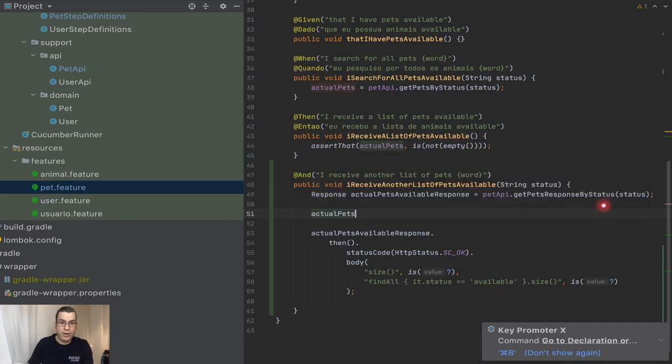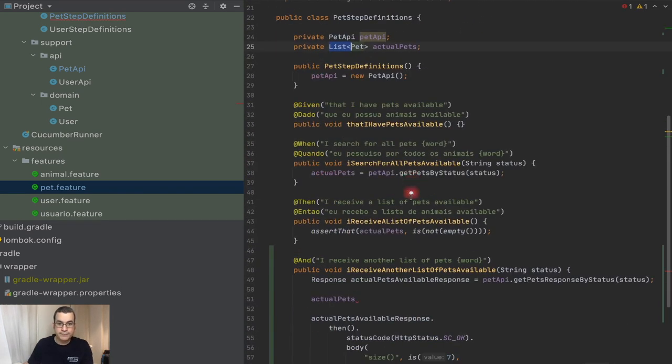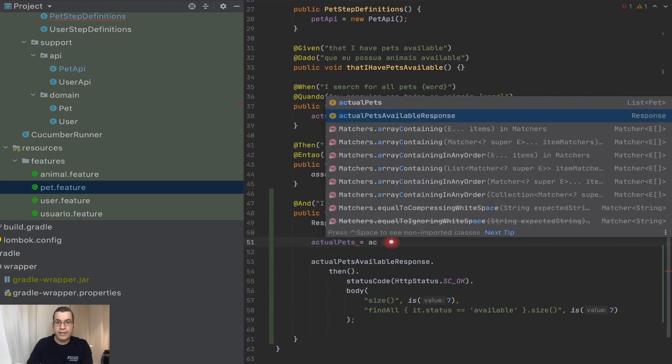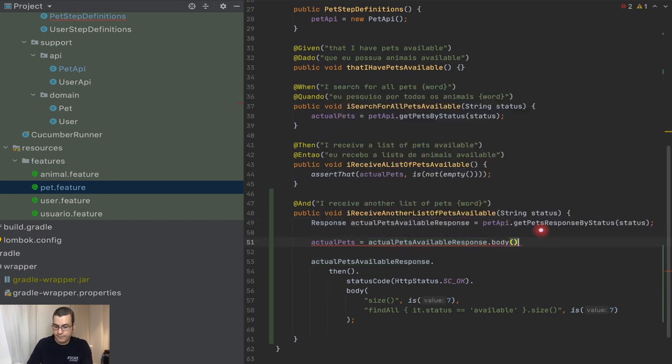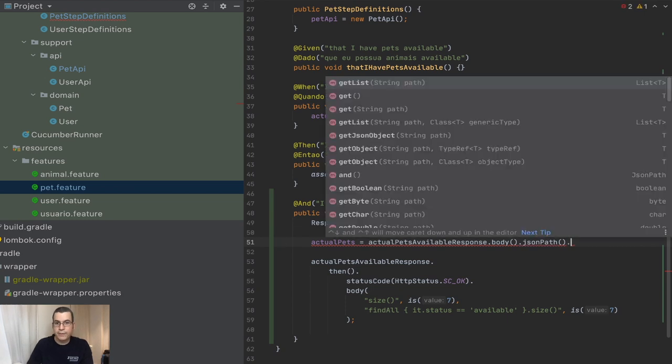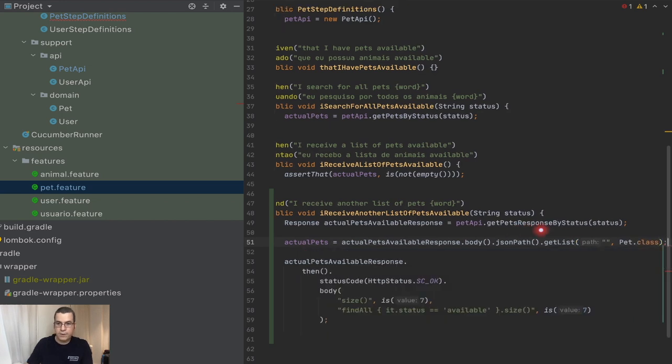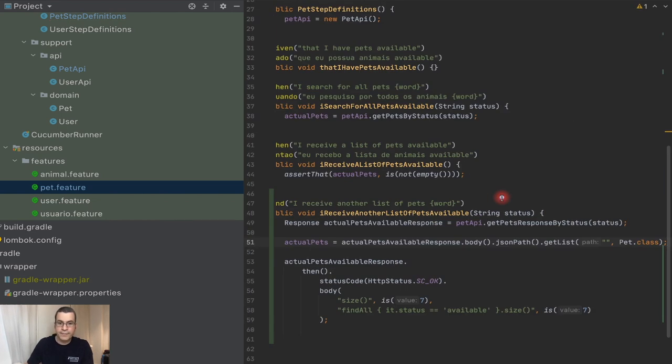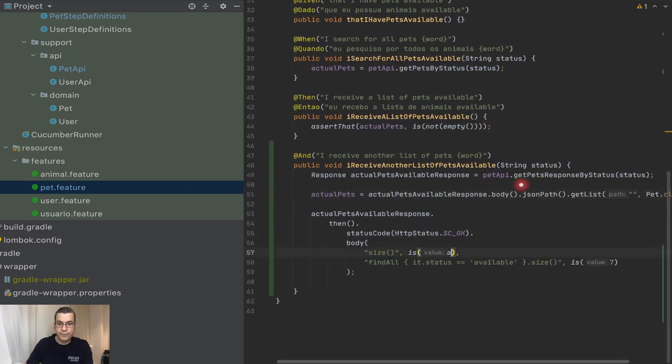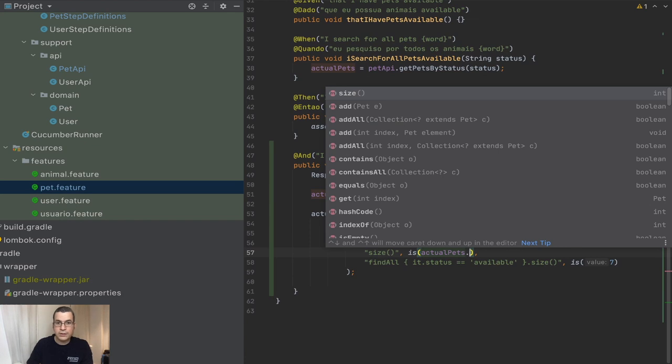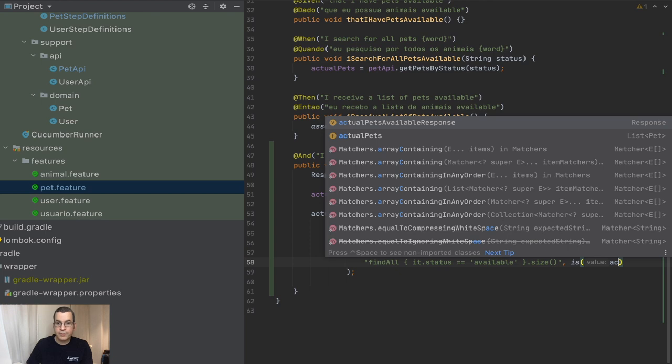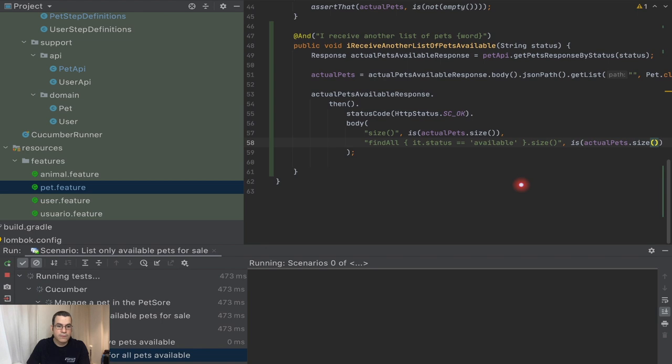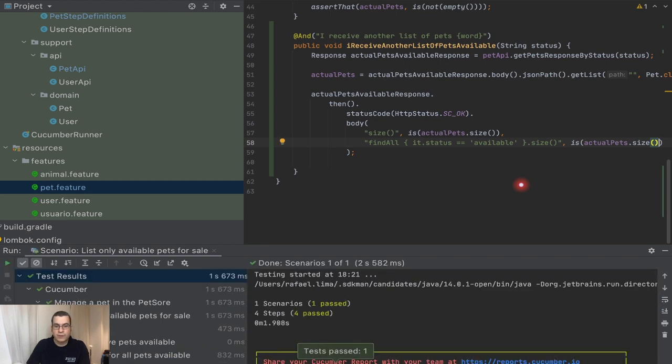My actual pets, I already have the actual pets. It's a list of pet is going to receive the actual pets available responses, the one here up top, and I'm going to say that the body, the json pass of the body, and I want a list of it and the pet dot class, which is exactly the same what I did here. Now I can come here and I can change this to actual pets dot size in here, actual pets dot size. I can rerun my test and it works.